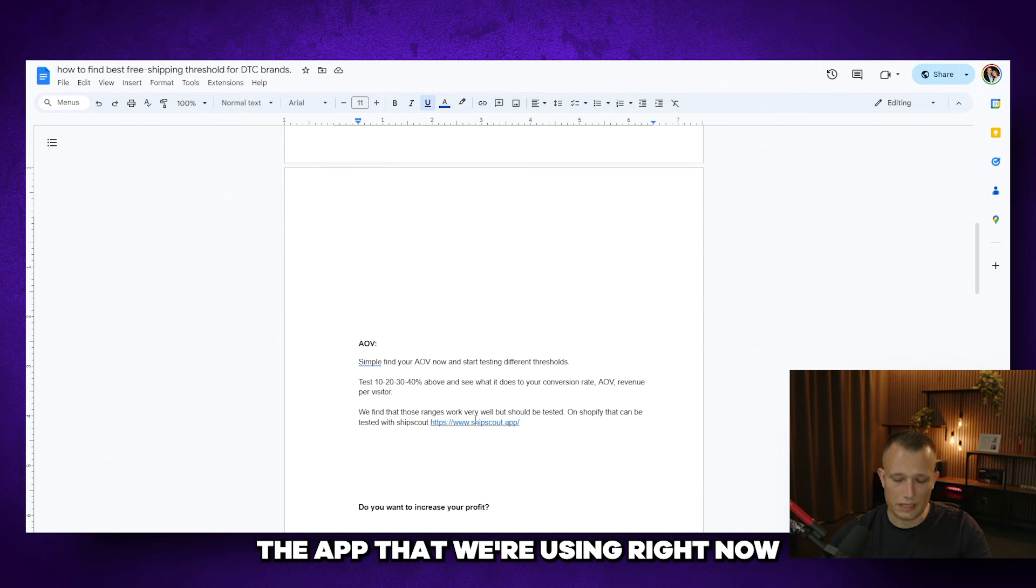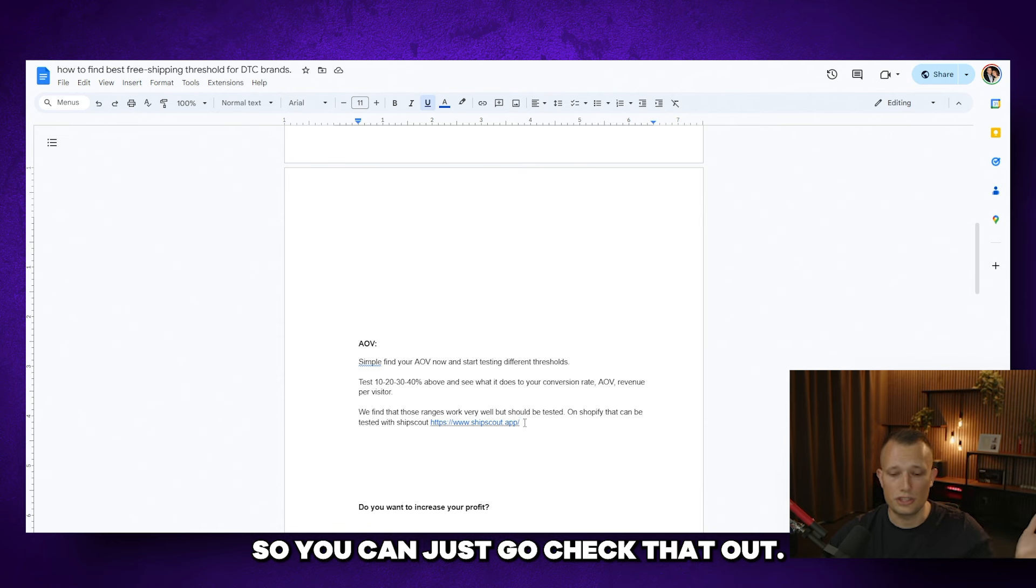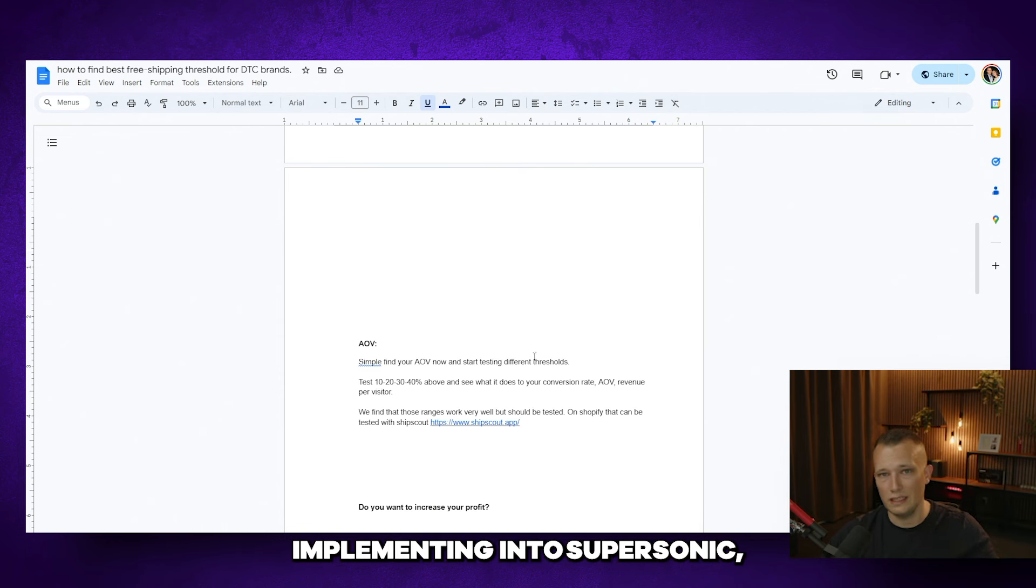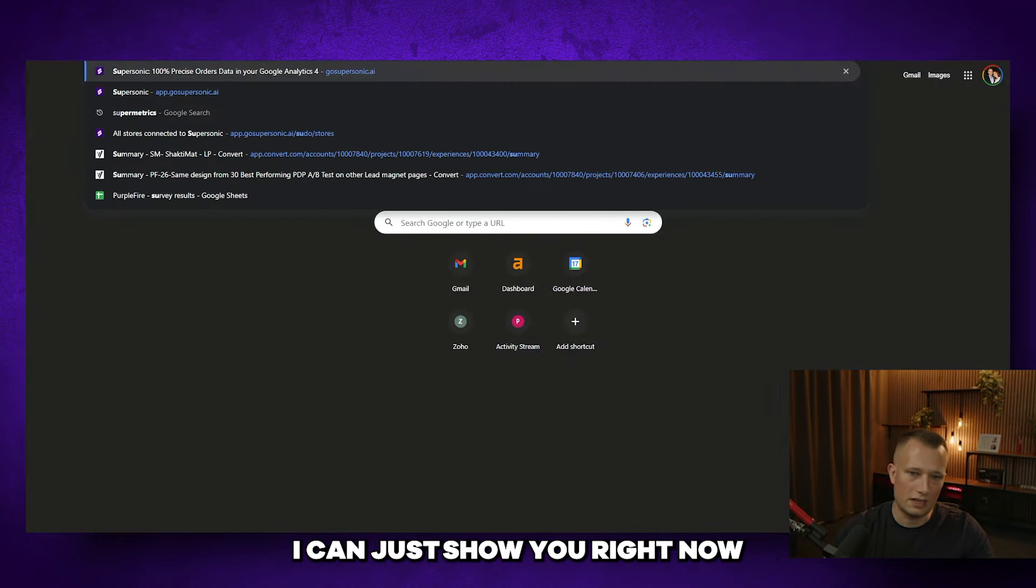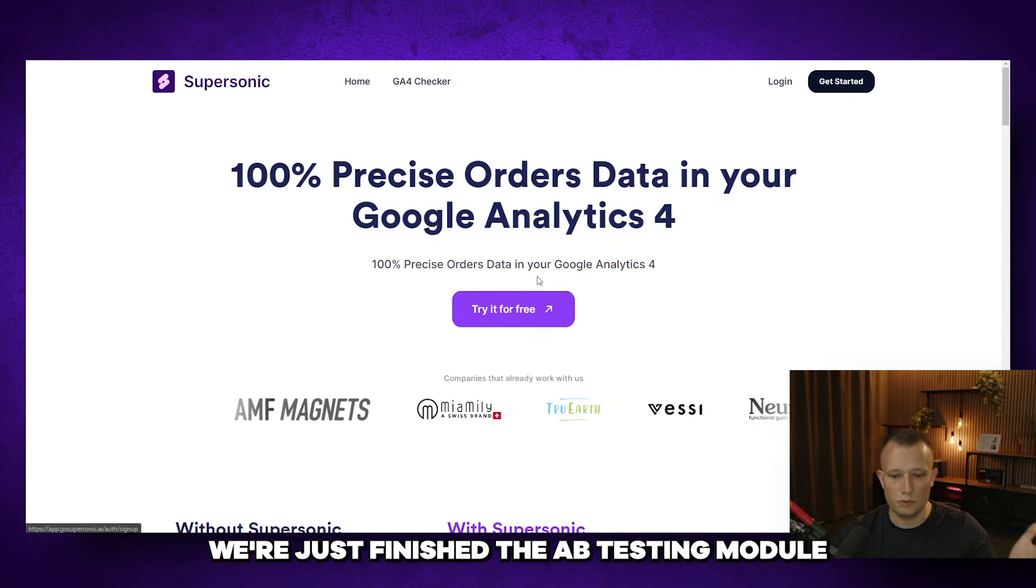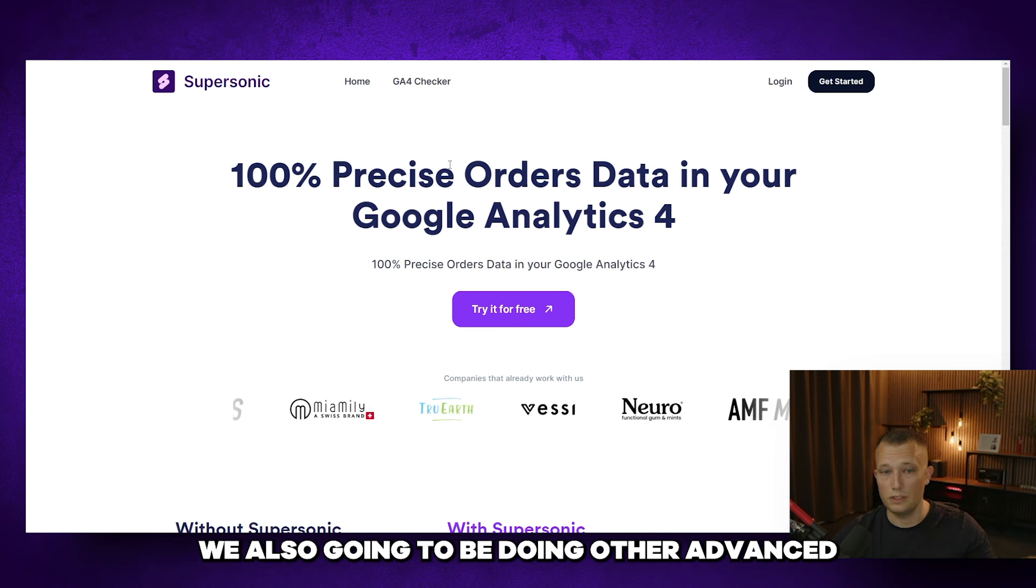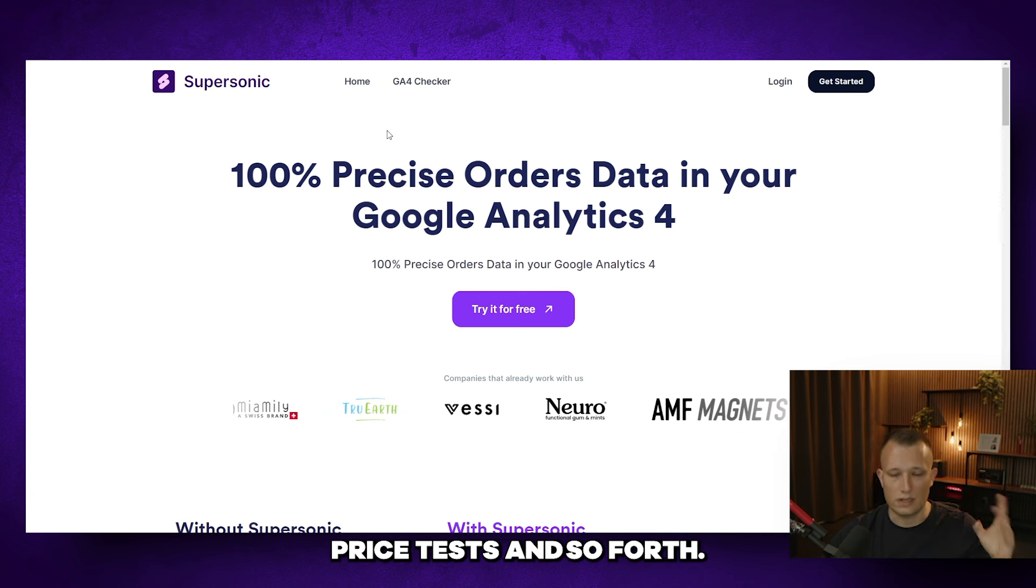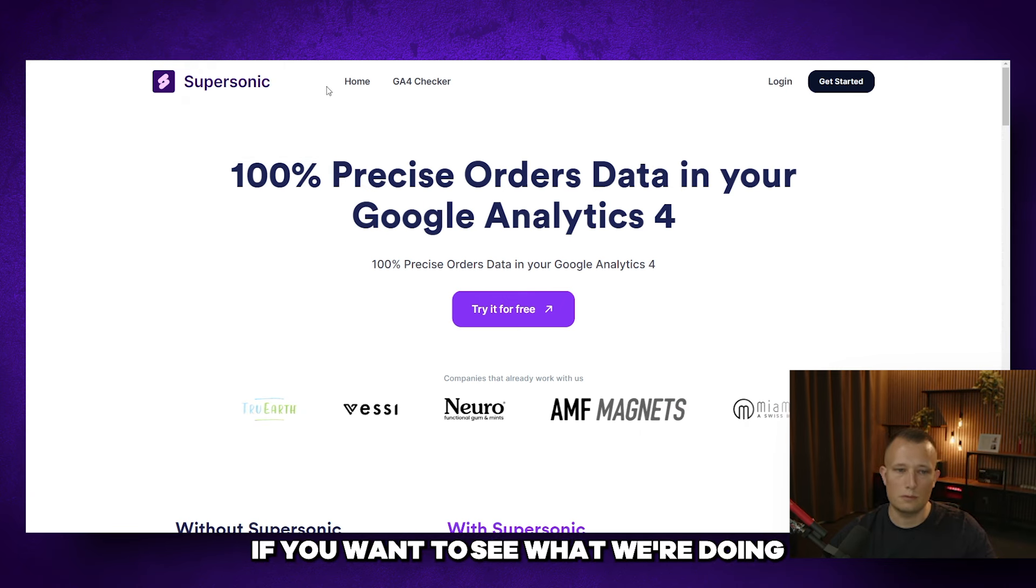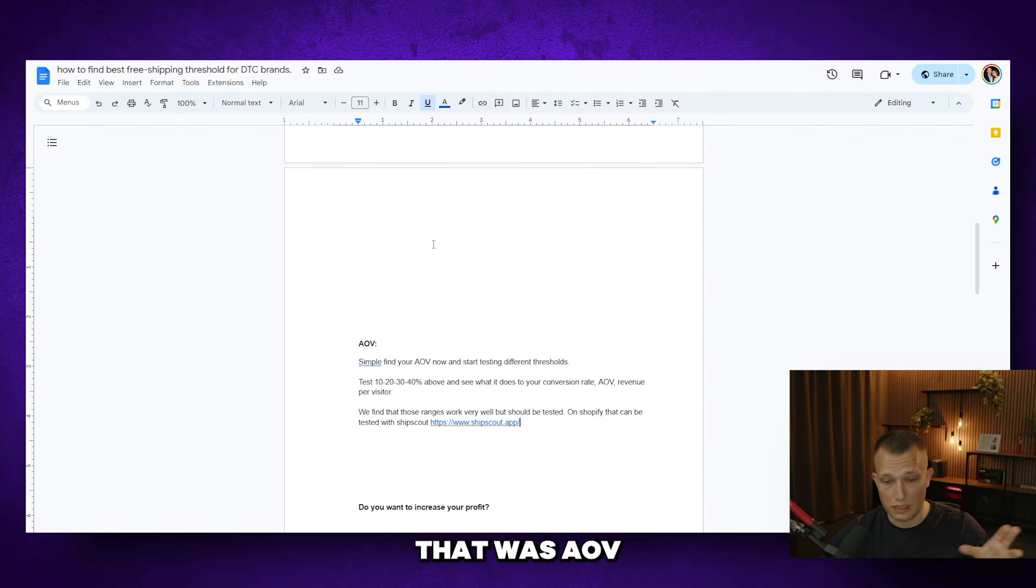The app that we're using right now to test free shipping thresholds is shipscout.app. So you can just go check that out. I have no affiliation with them. And it is also something we're going to be implementing into Supersonic which is our software that we're developing right now. Right now we're doing server side tracking. We just finished the A-B testing module so you can do all your A-B testing inside. And then later on we're also going to be doing other advanced tests like free shipping, price tests and so forth. But that's coming later. Just go check it out if you want to see what we're doing and play around with the features we already have.